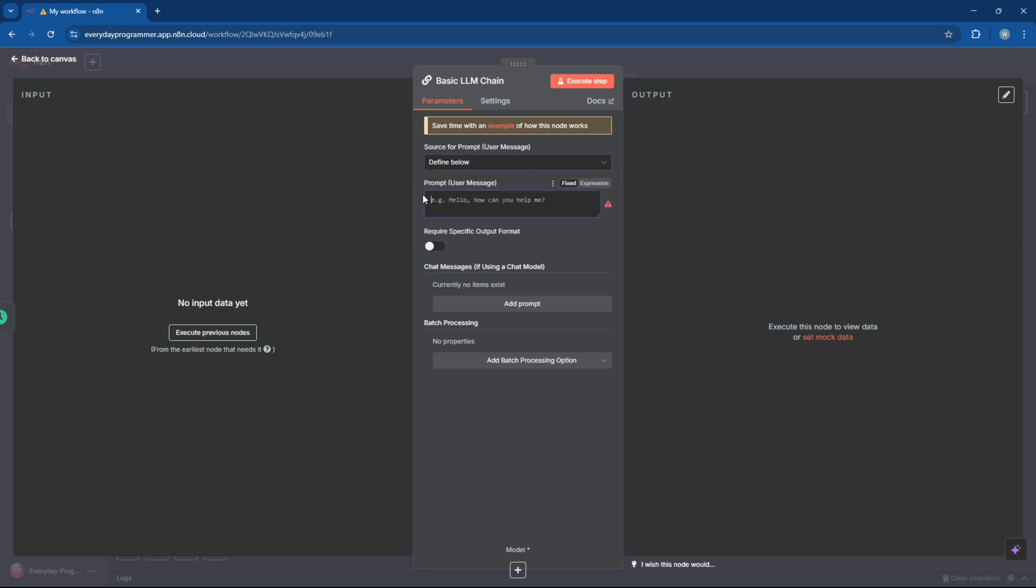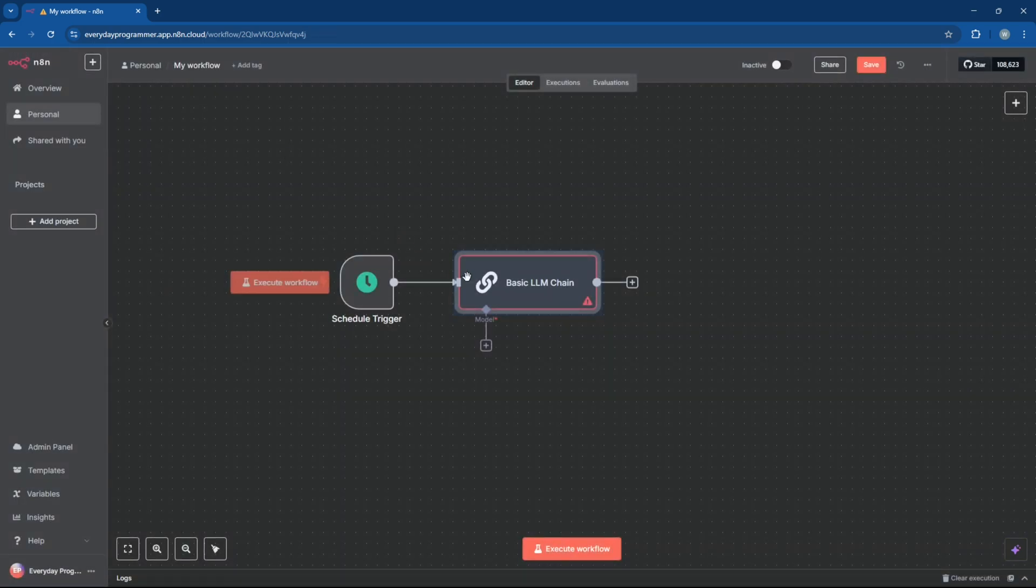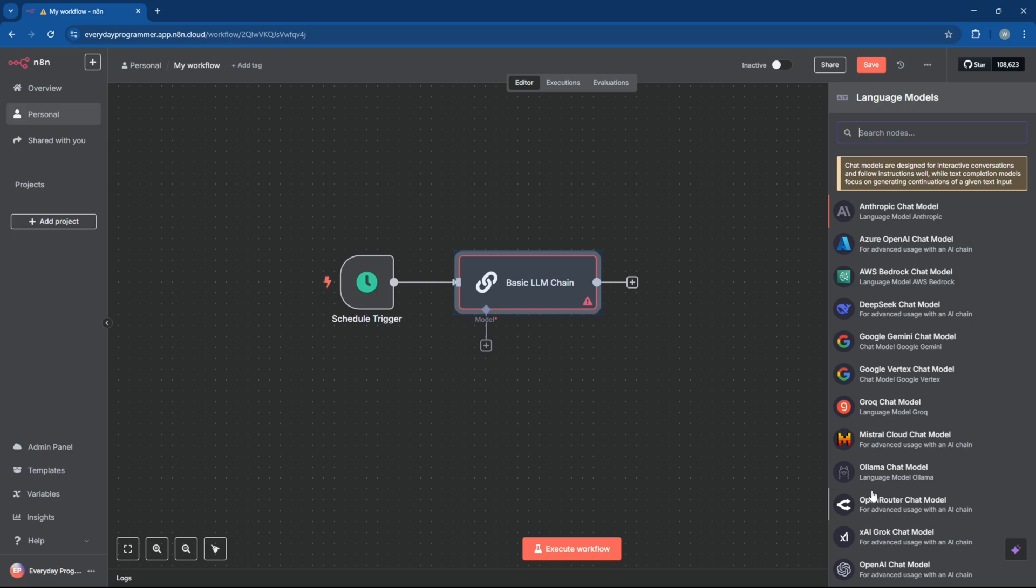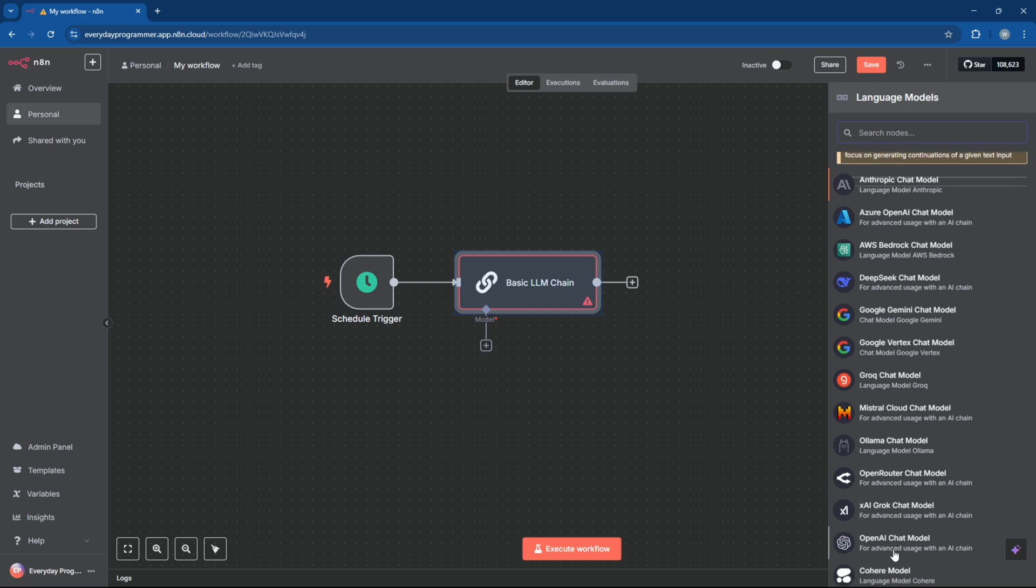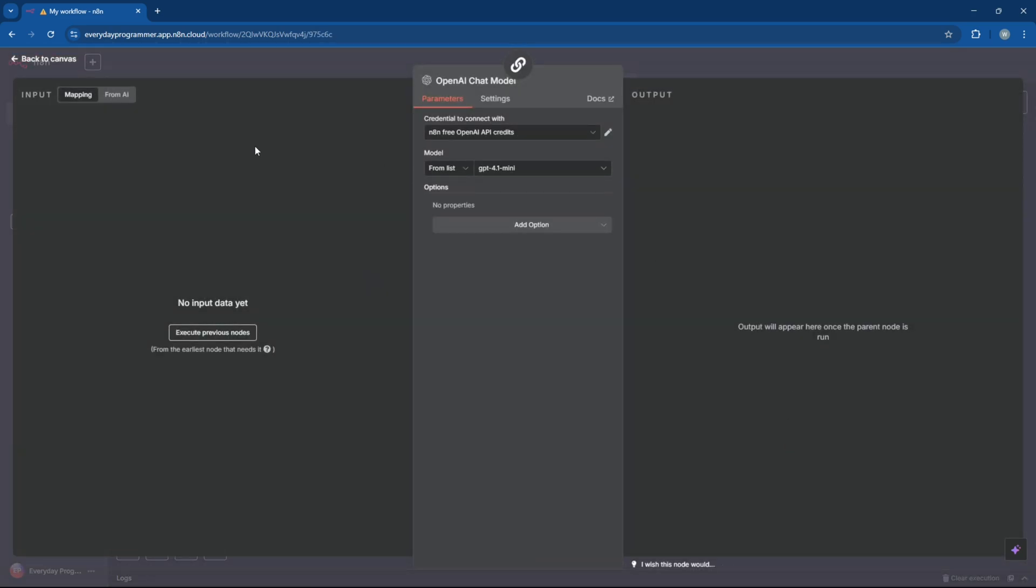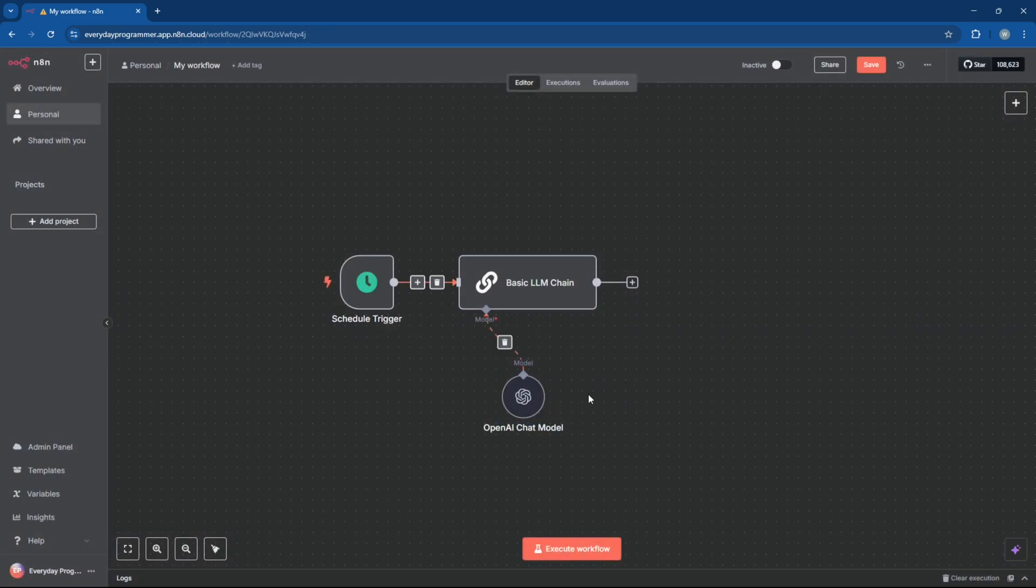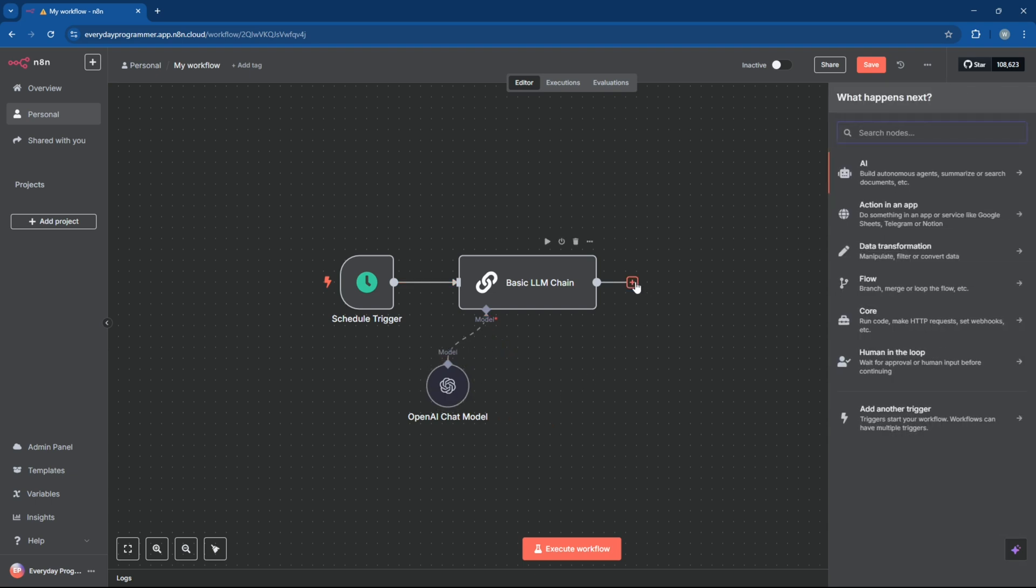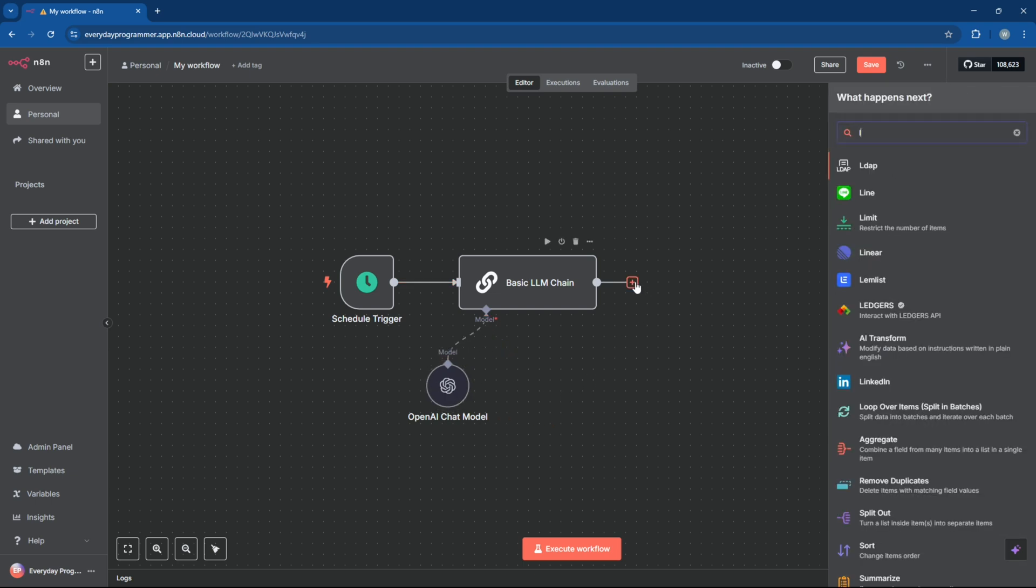Next add a large language model chain node and give a prompt to the AI to generate facts. You can use the same prompt I use or something else based on your topic. Now specify your AI chat model on the LLM chain. I'm using the OpenAI chat model but you can opt for another or your own self-hosted model using OLAMA.